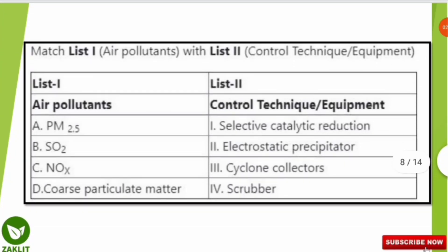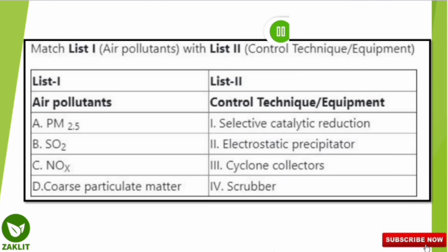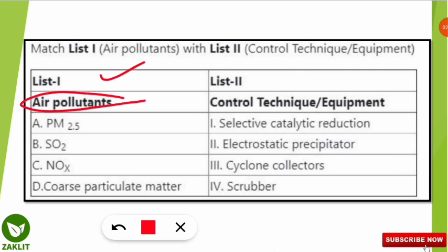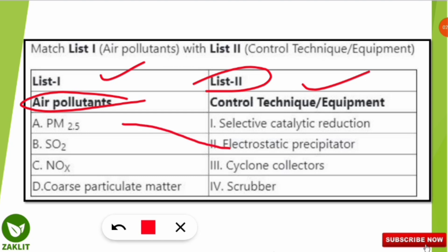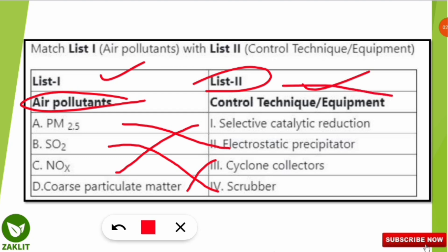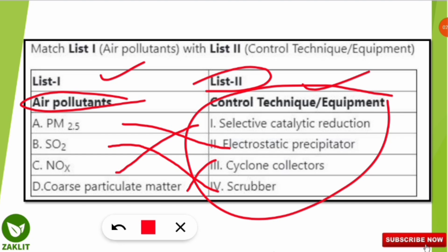The next question from the 2020 examination was a match-the-following on air pollutants and their control techniques. Matching them: particulate matter PM2.5 is effectively controlled by electrostatic precipitators; sulfur dioxide is controlled using the scrubber technique; oxides of nitrogen are controlled using selective catalytic reduction (SCR); and coarse particulate matter is controlled using cyclone collectors.